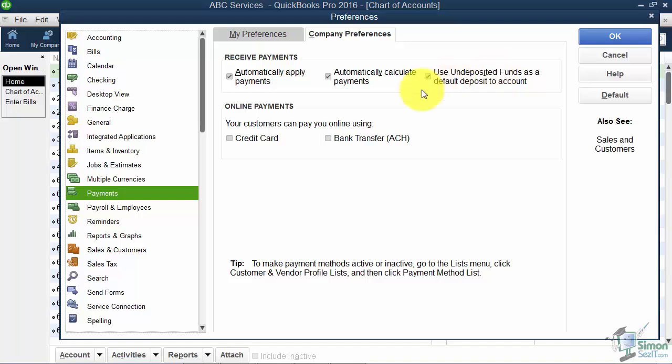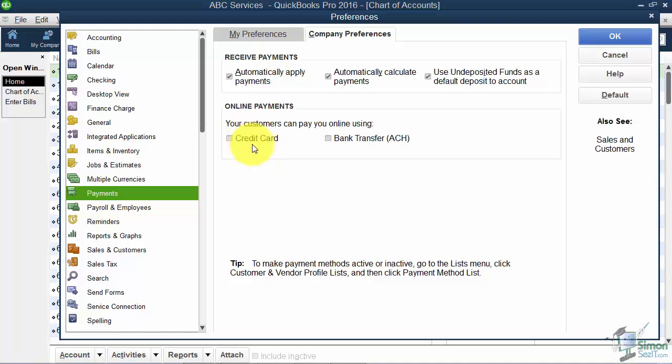Let me tell you about this Online Payments option. If you have customers that you'd like to send an invoice to and then be able to click a button right then and there and pay you through the Intuit Payment Network Service, you can turn that feature on. This is where you can let them pay you online using a credit card or a bank transfer.